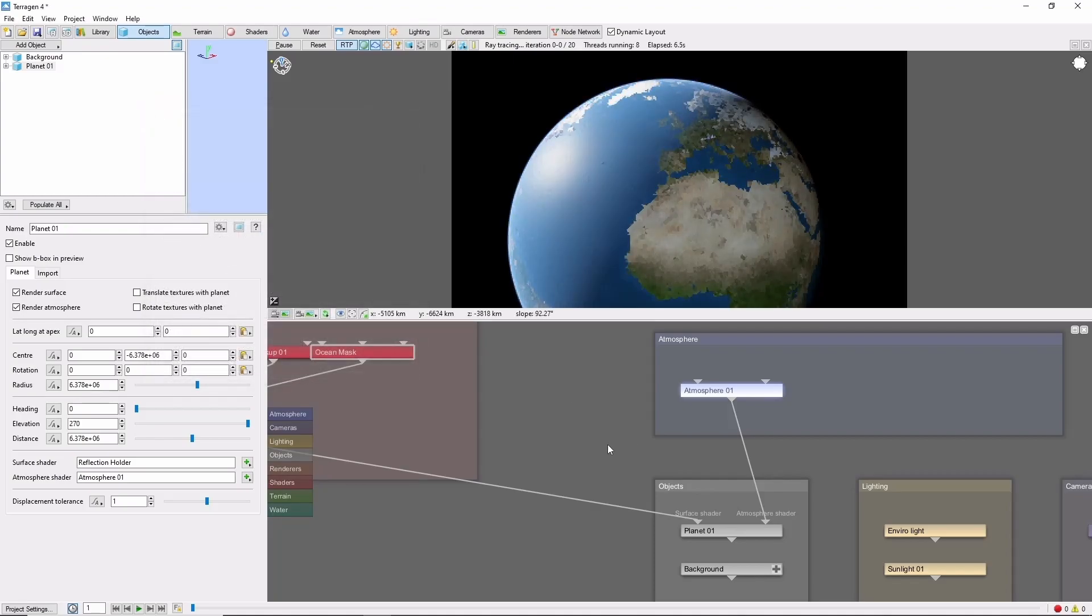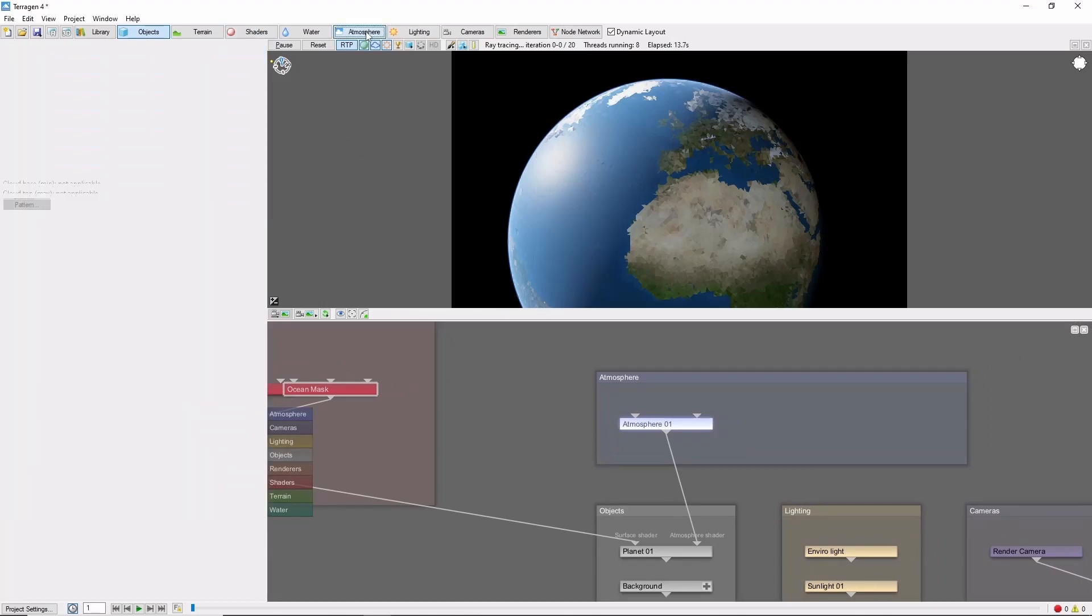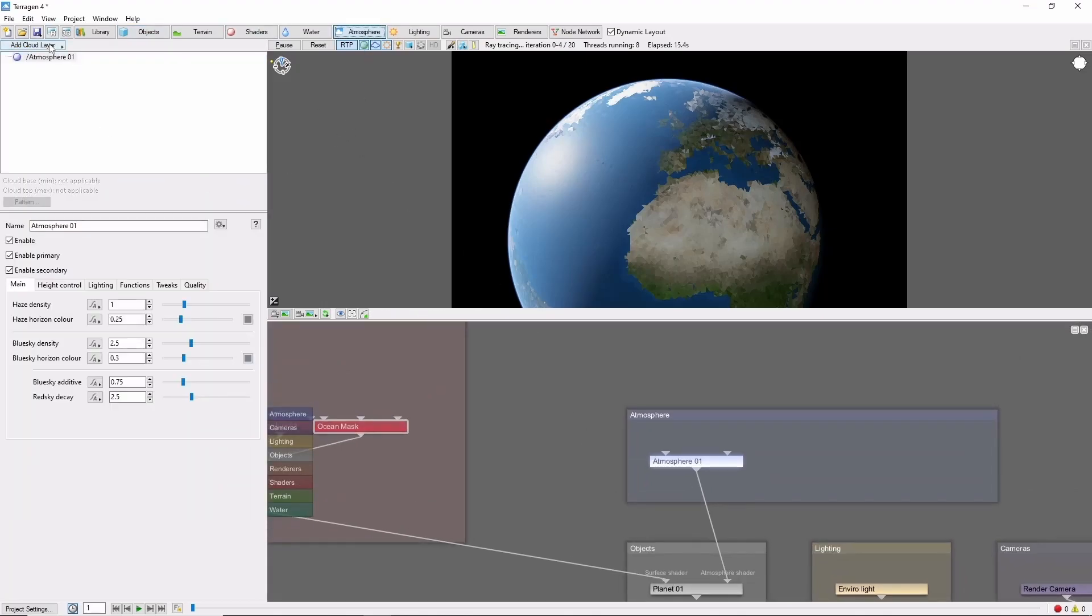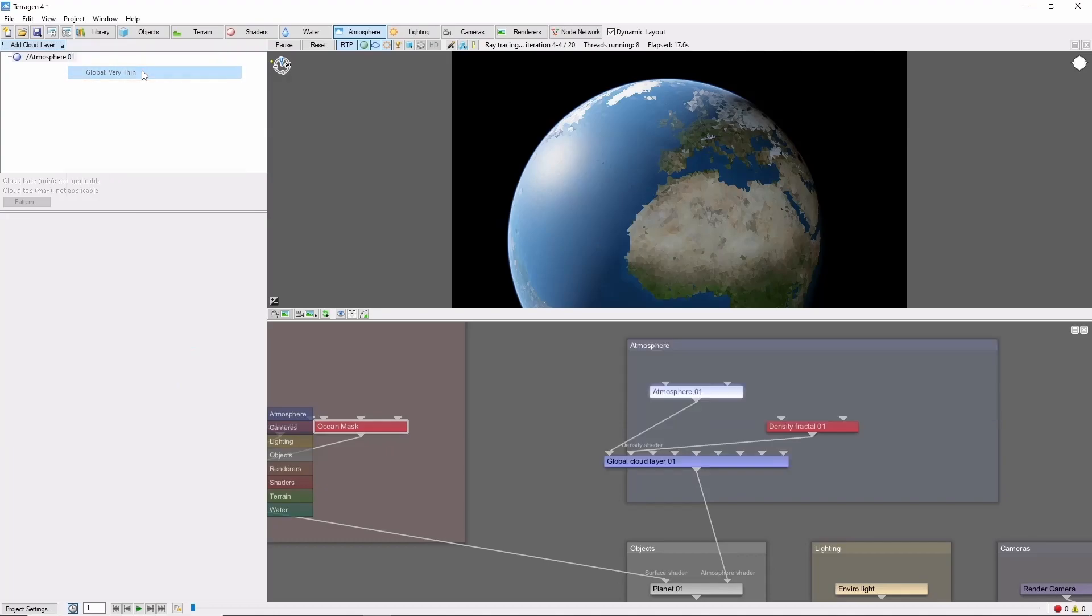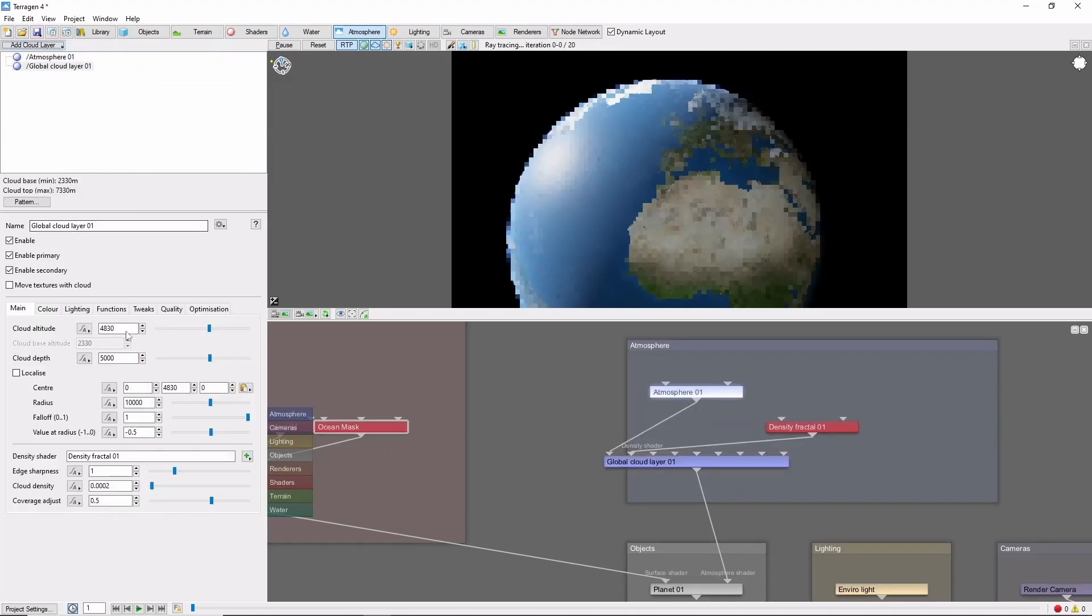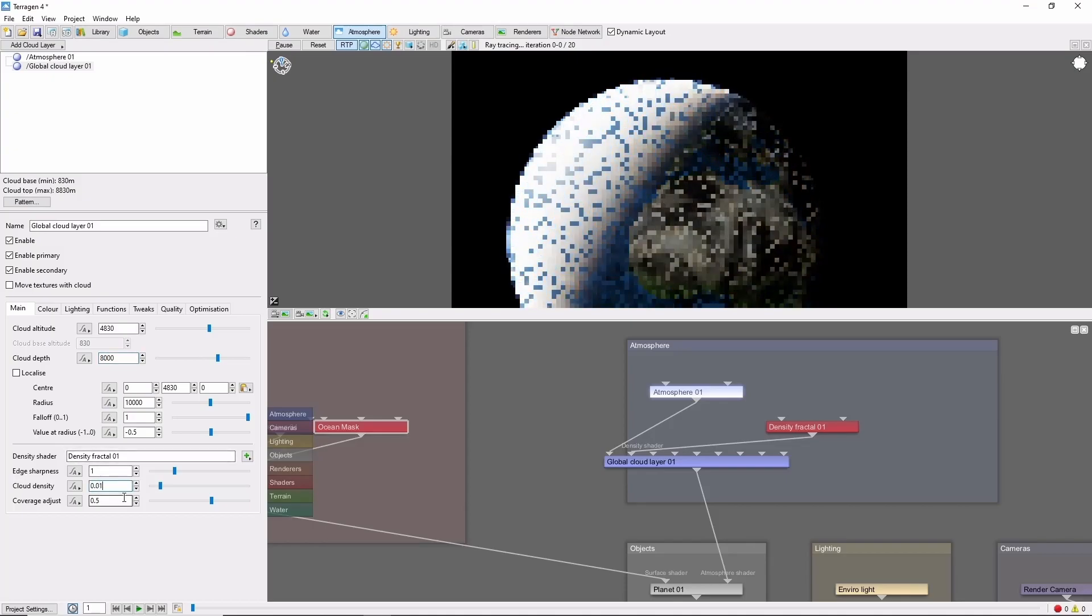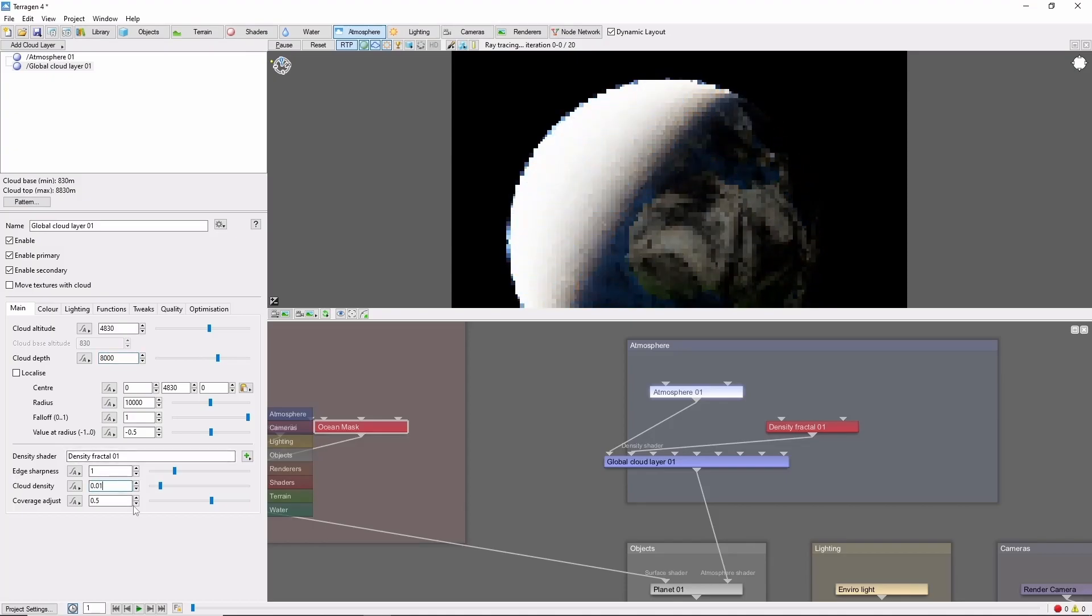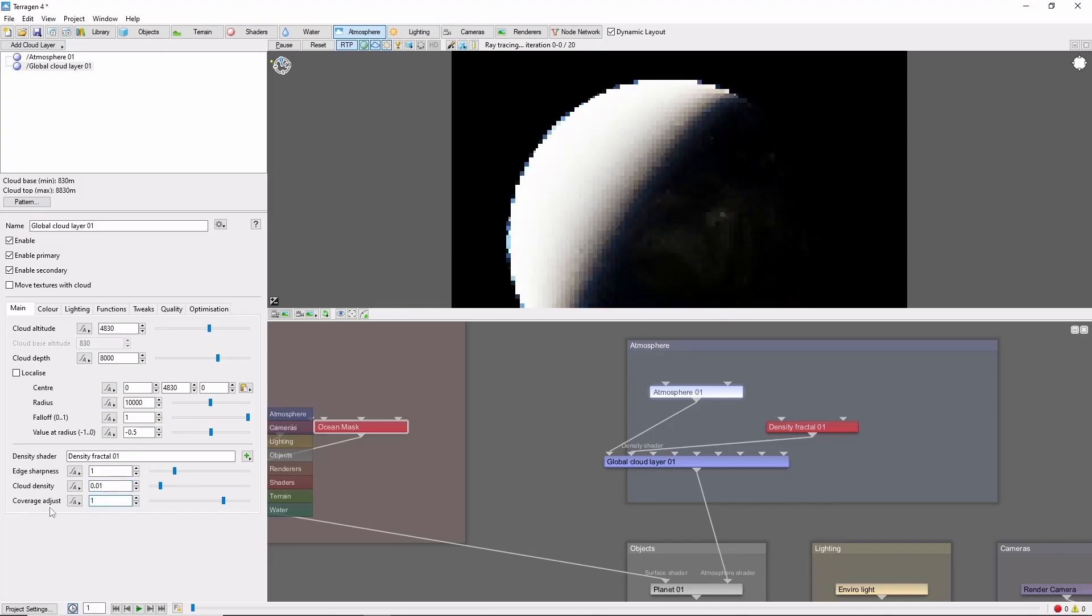Finally, we'll add some clouds. We have a global cloud mask, but we need to give it something to work on. Let's add a global cloud layer, increase the depth for emphasis, bring the density up to 0.01, and increase the coverage to 1, so that we cover the entire planet in a thick layer of clouds.